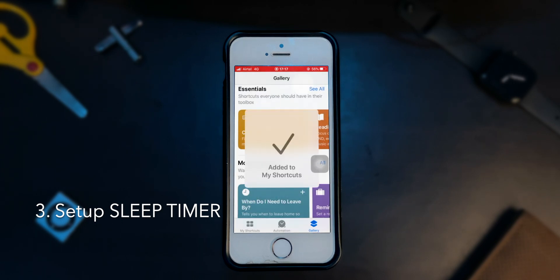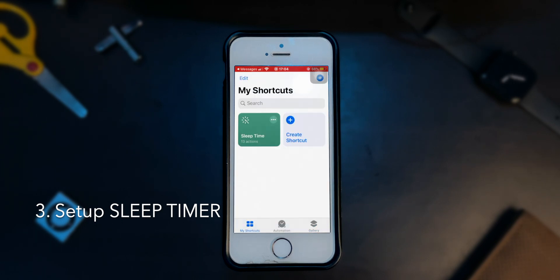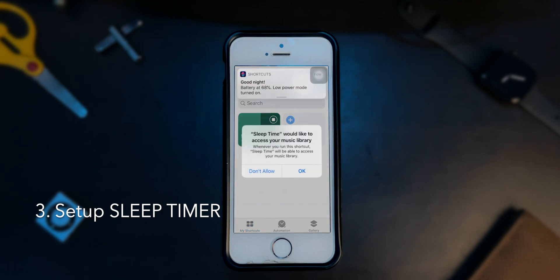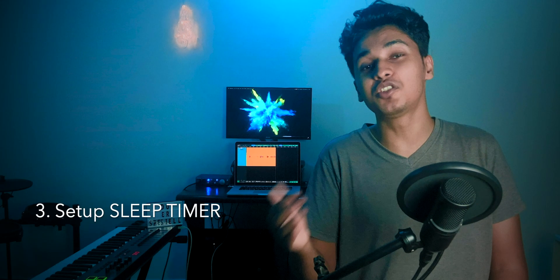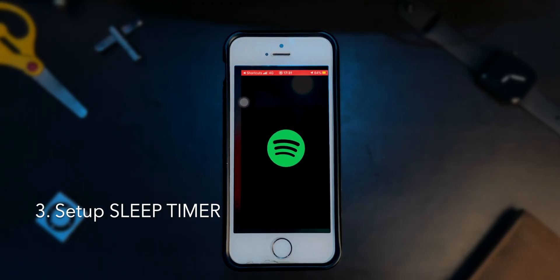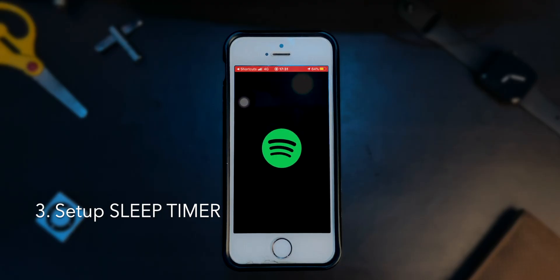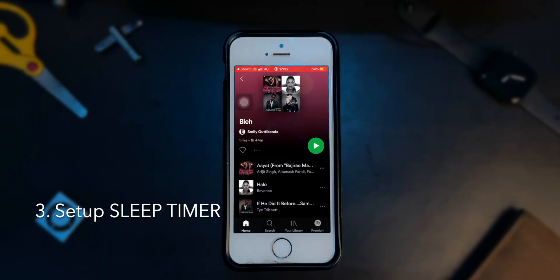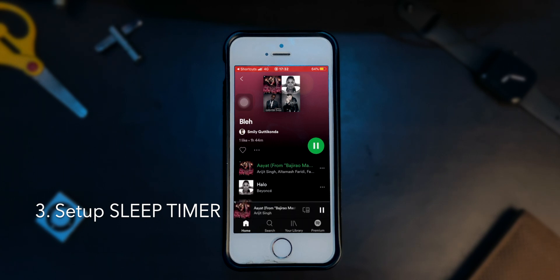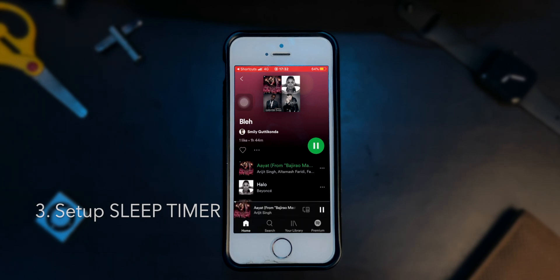Tap on my shortcuts below and you should find a shortcut named sleep time there. Tap on it and allow access. Go back home and ask Siri to run sleep time and you should be good to go. Once again, if you're using any other platform, Siri will open the app and you have to hit play manually. This is one extra step that unfortunately cannot be avoided.